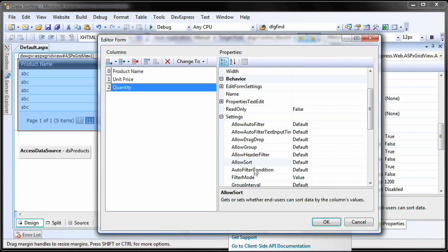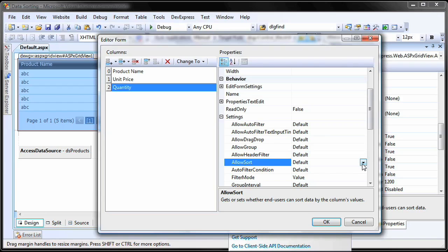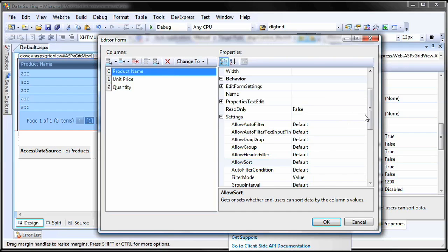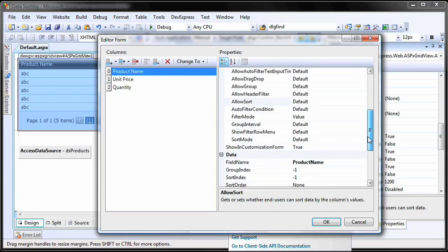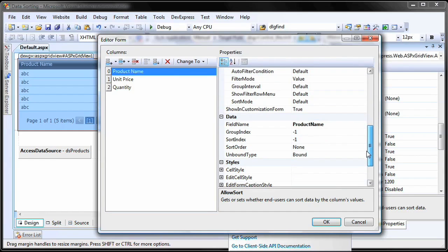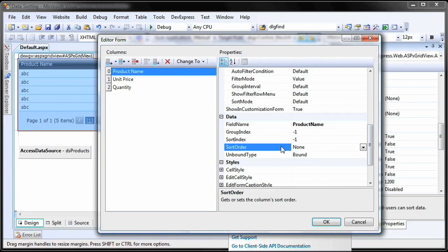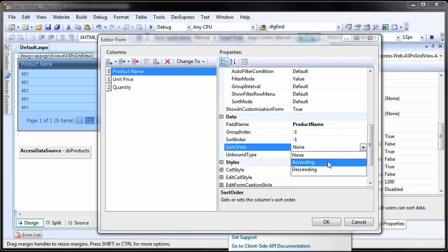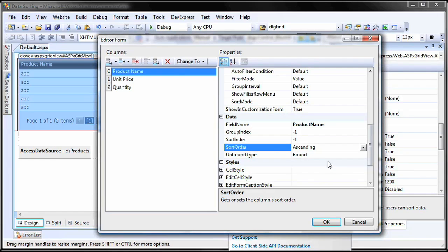For this demo, I'll disable sorting for the quantity column. The sorting order for each column is specified by the sort order property, and while sorting is enabled by default, there is no sort applied to individual columns unless you explicitly set it at design time. I'll set the sort order to ascending for the product name column.